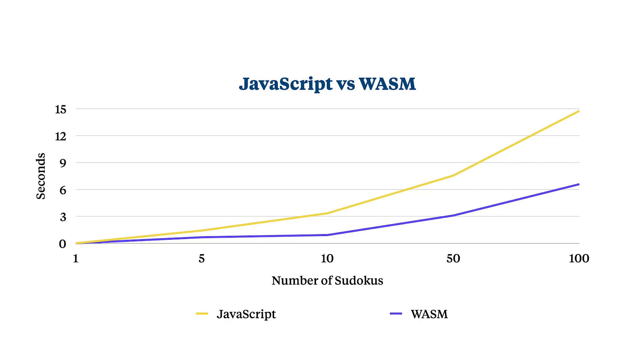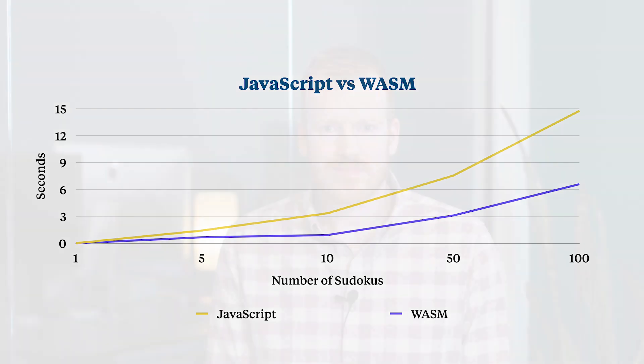If we increase the number of puzzles all the way up to 100, we can see a very big difference start to generate from JavaScript to WebAssembly. WebAssembly took just shy of 6.5 minutes over 100 Sudoku puzzles, and JavaScript took just shy of 15.